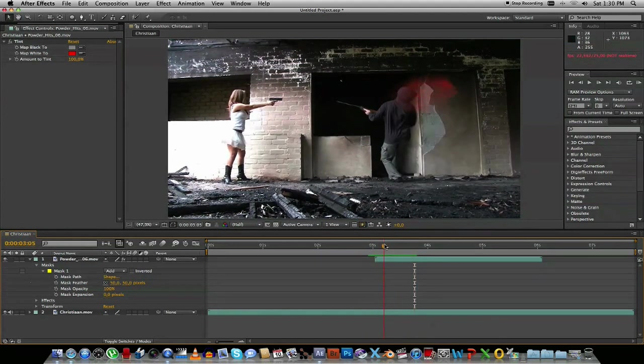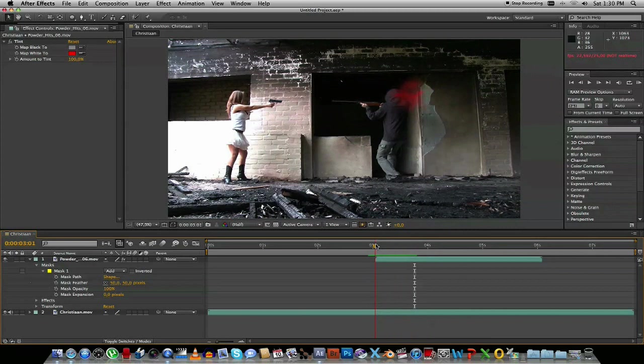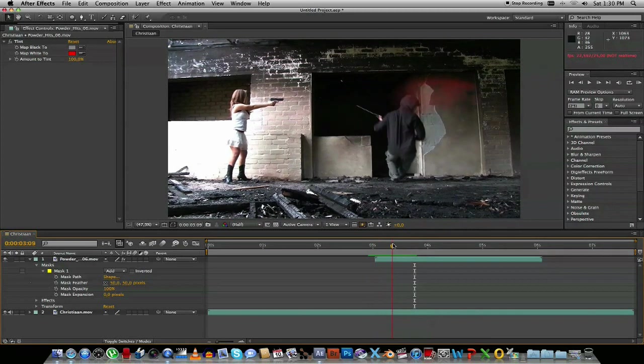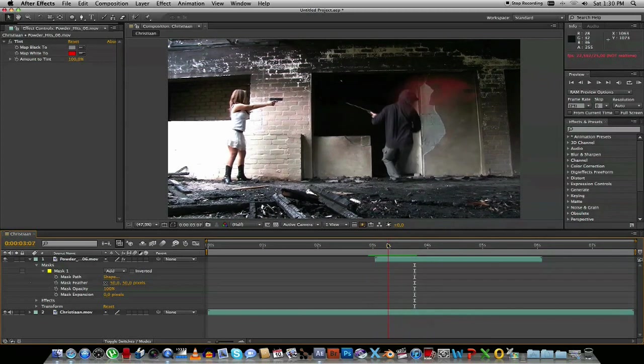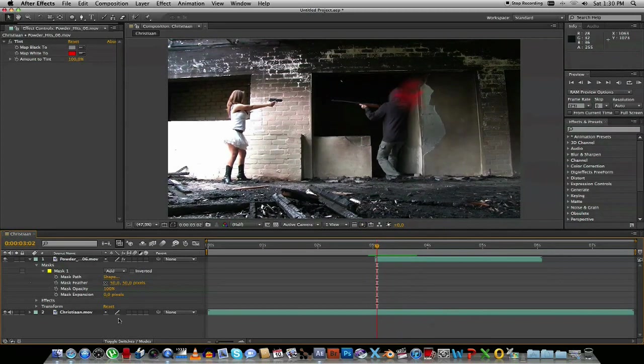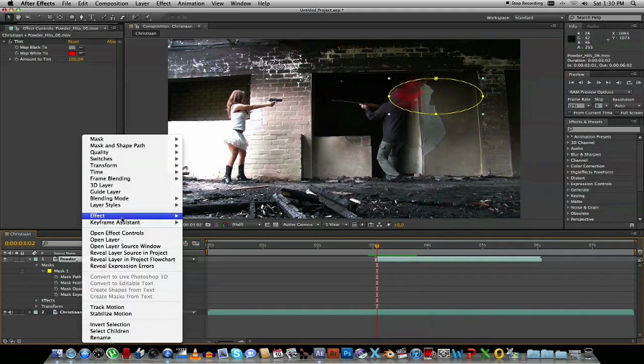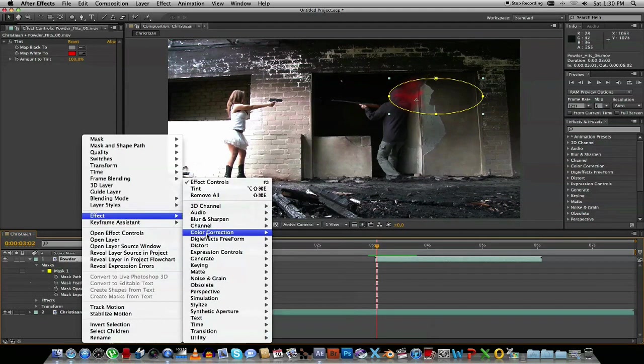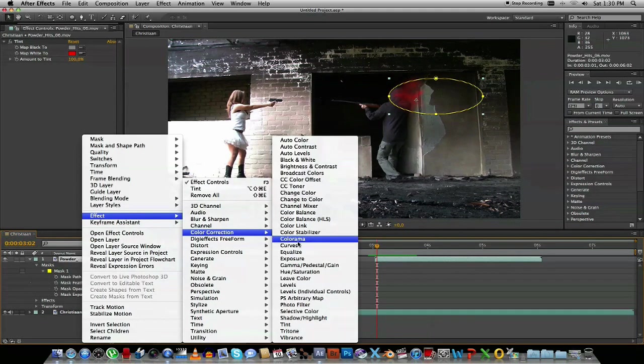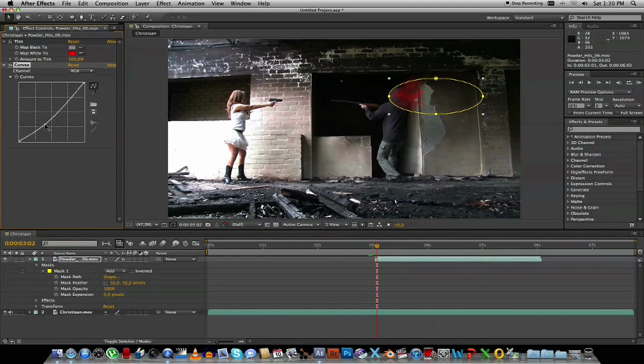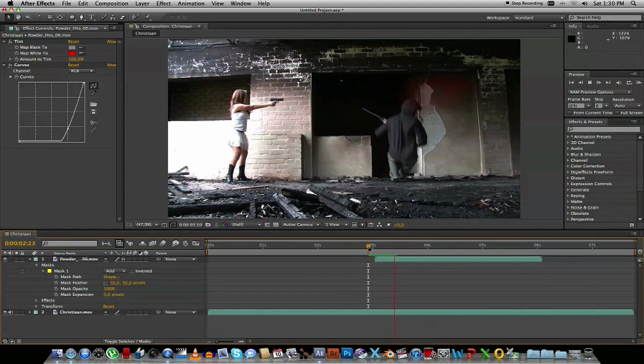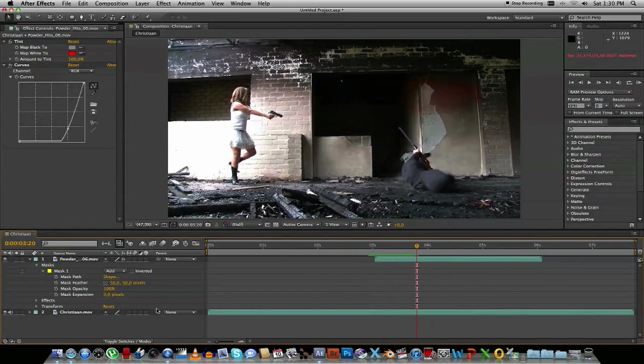It's a bit much. So what we're going to do is just go back into that powder effect. Right click on Effects, Color Correction, go to Curves. And we're just going to bring it, make it a bit darker. So you just bring this down a bit. You can see that looks a lot better.